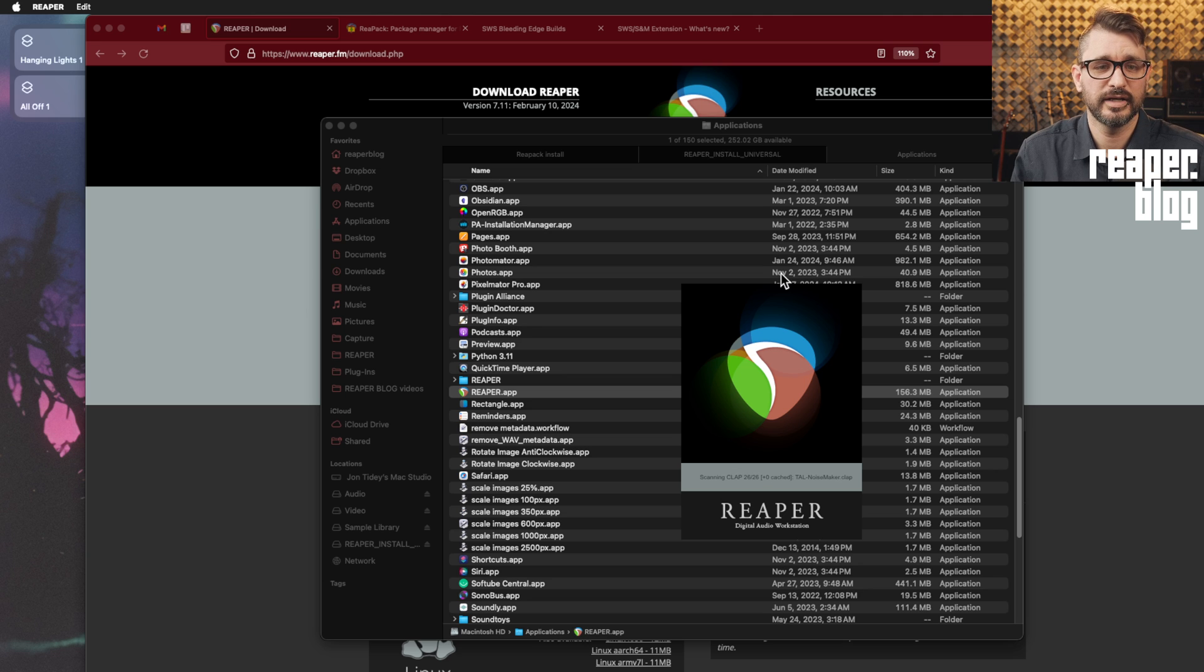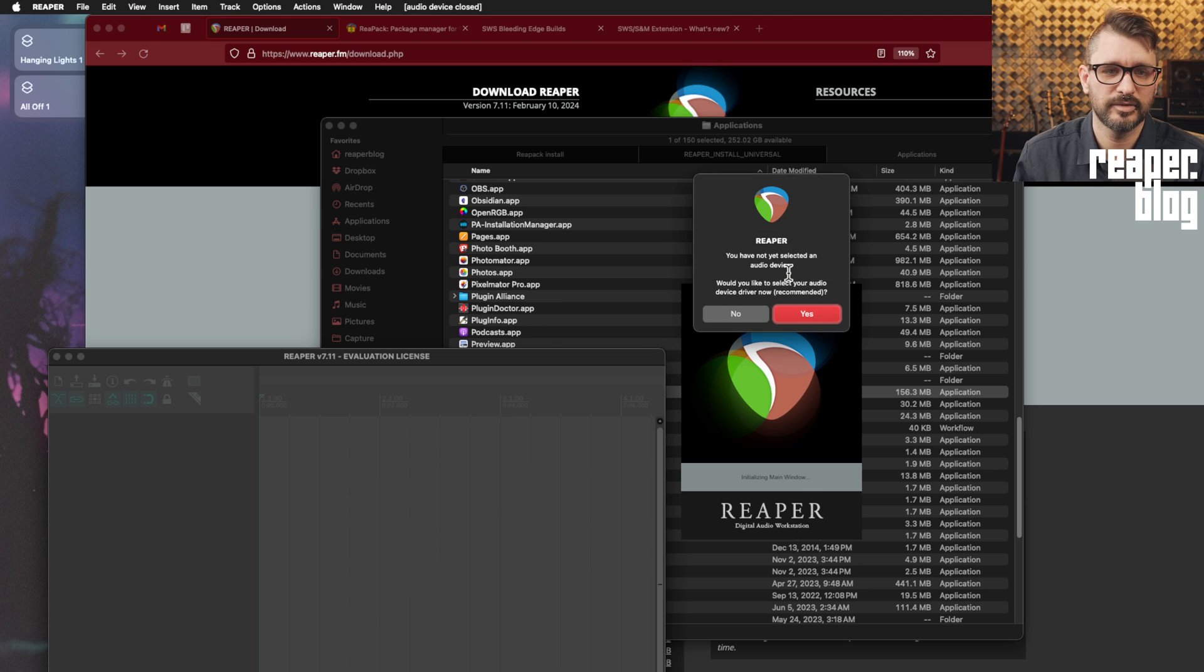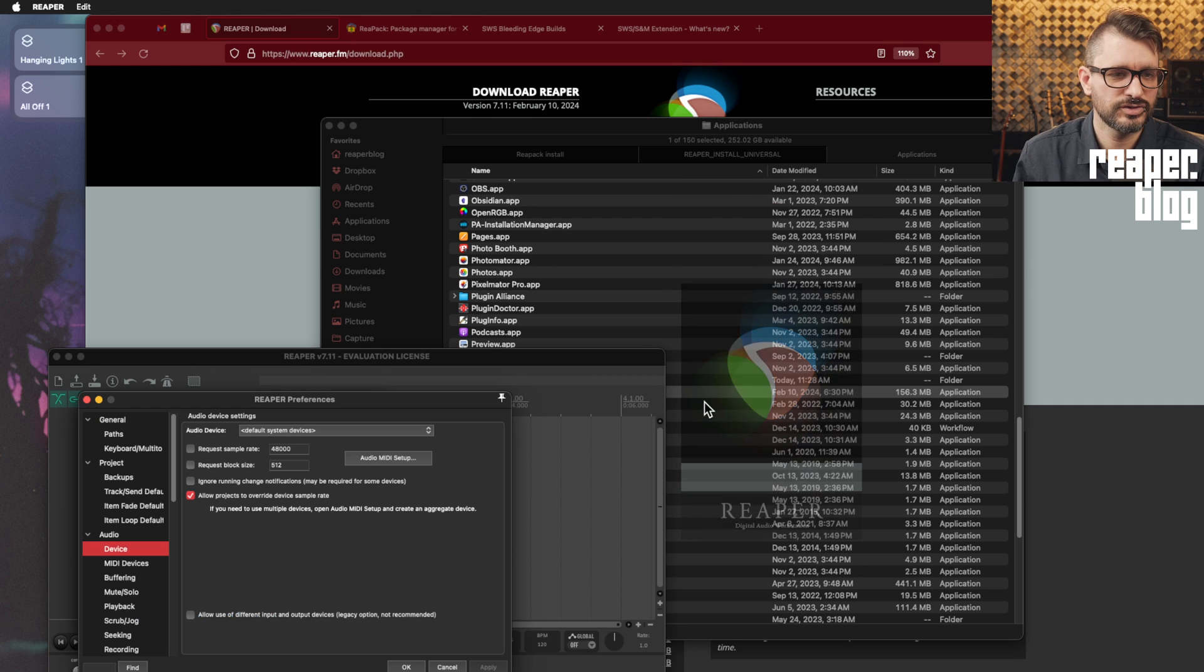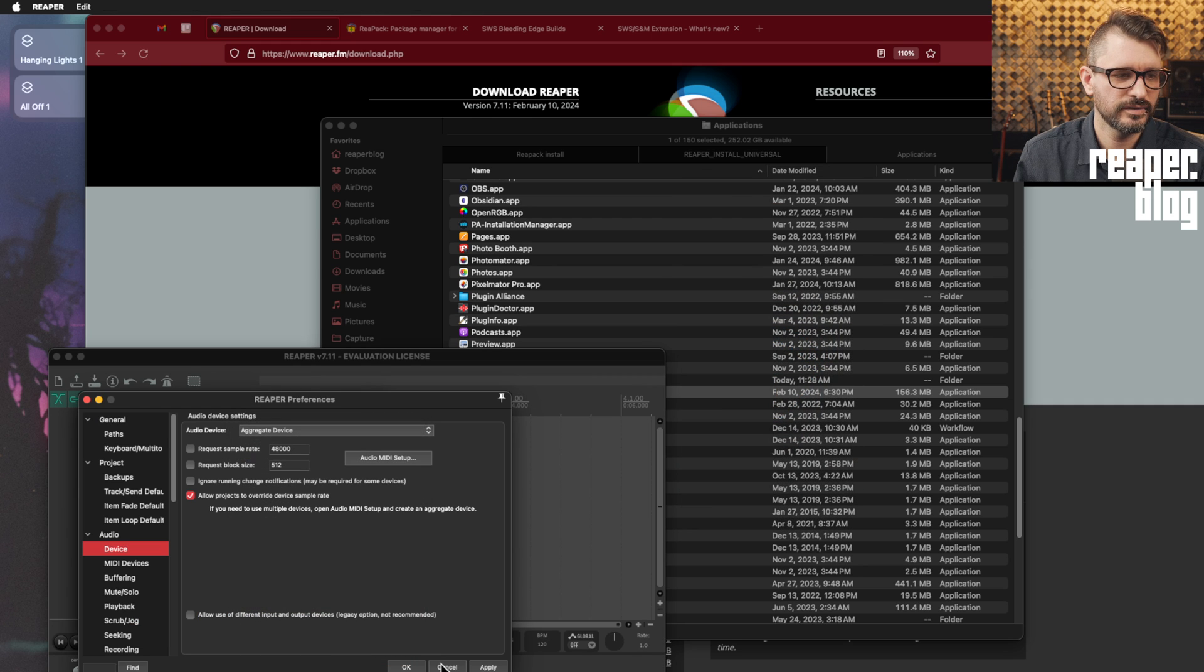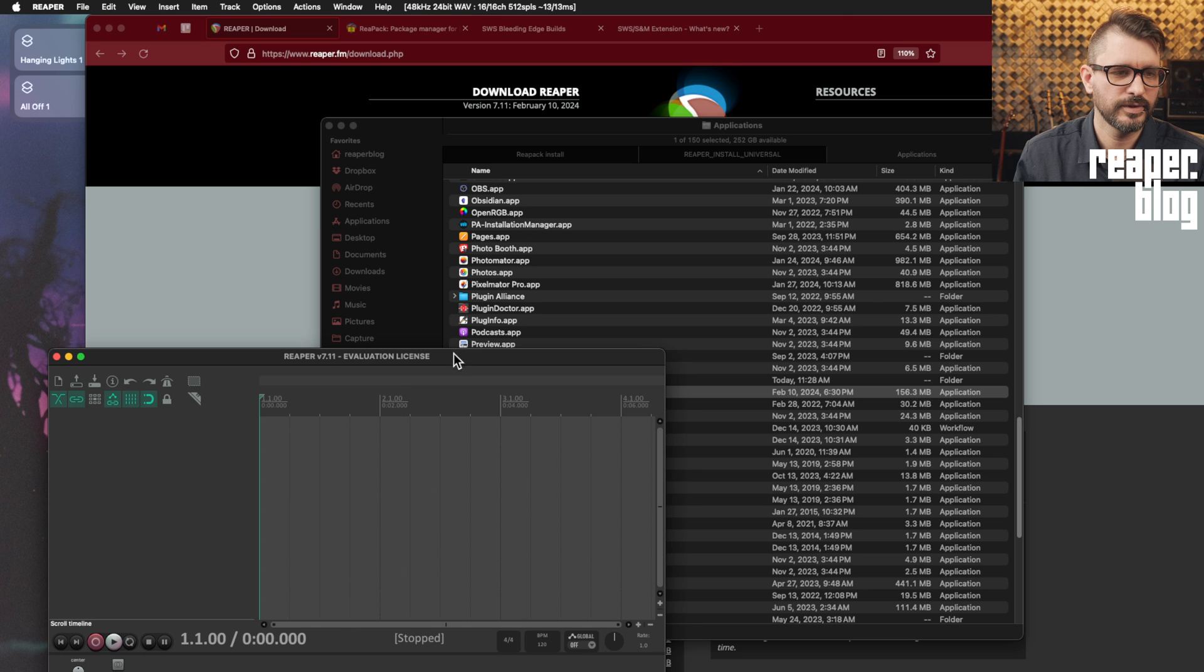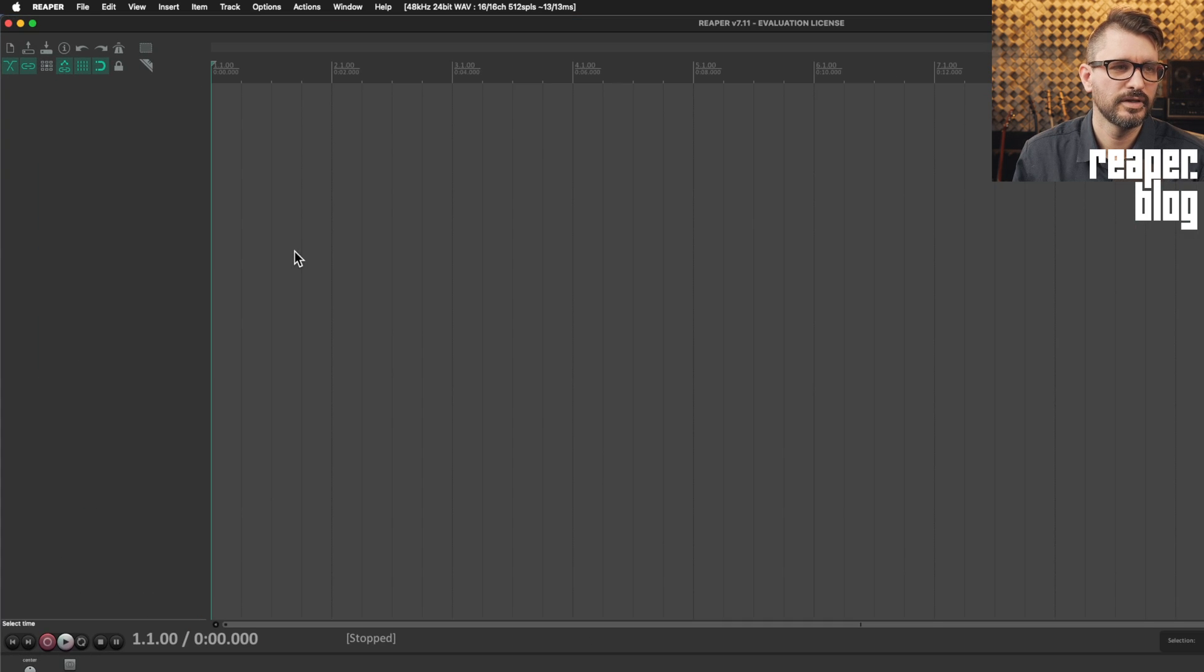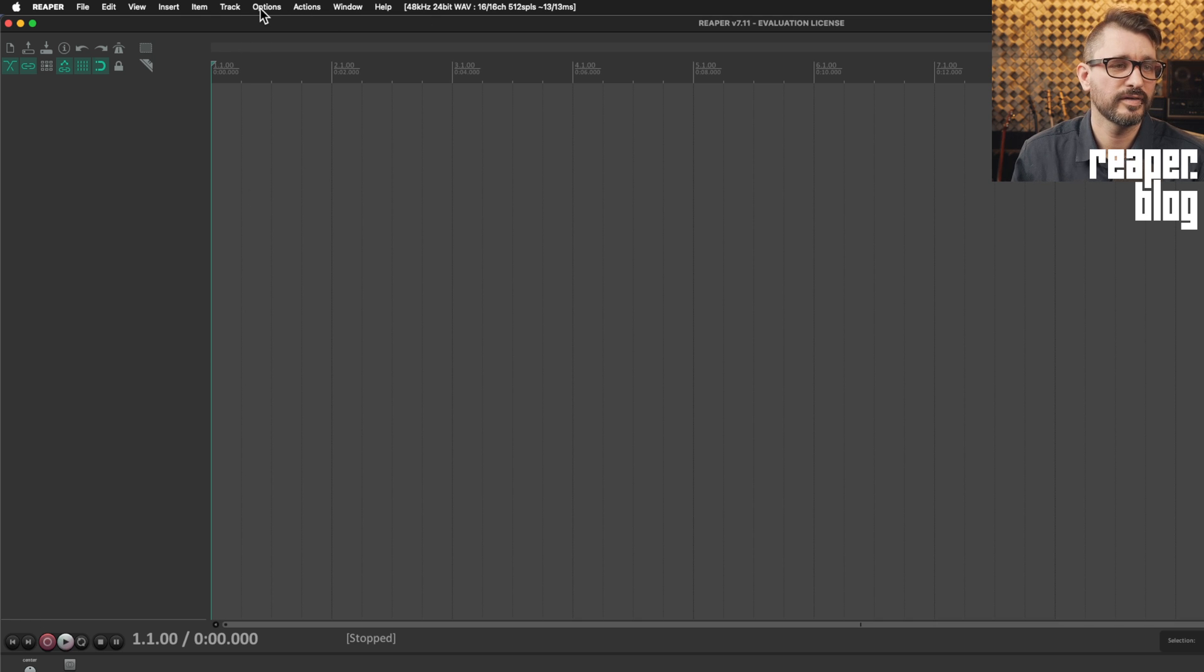I'll just hit cancel and it will just skip the VST scanning process and move on to the next thing. Asking me for an audio device, I'll just choose my aggregate audio device. And then hit okay. And still evaluating. All right, so here is my Reaper window. I'm gonna expand that to full screen. And as you can see at the top, there is no extensions menu.